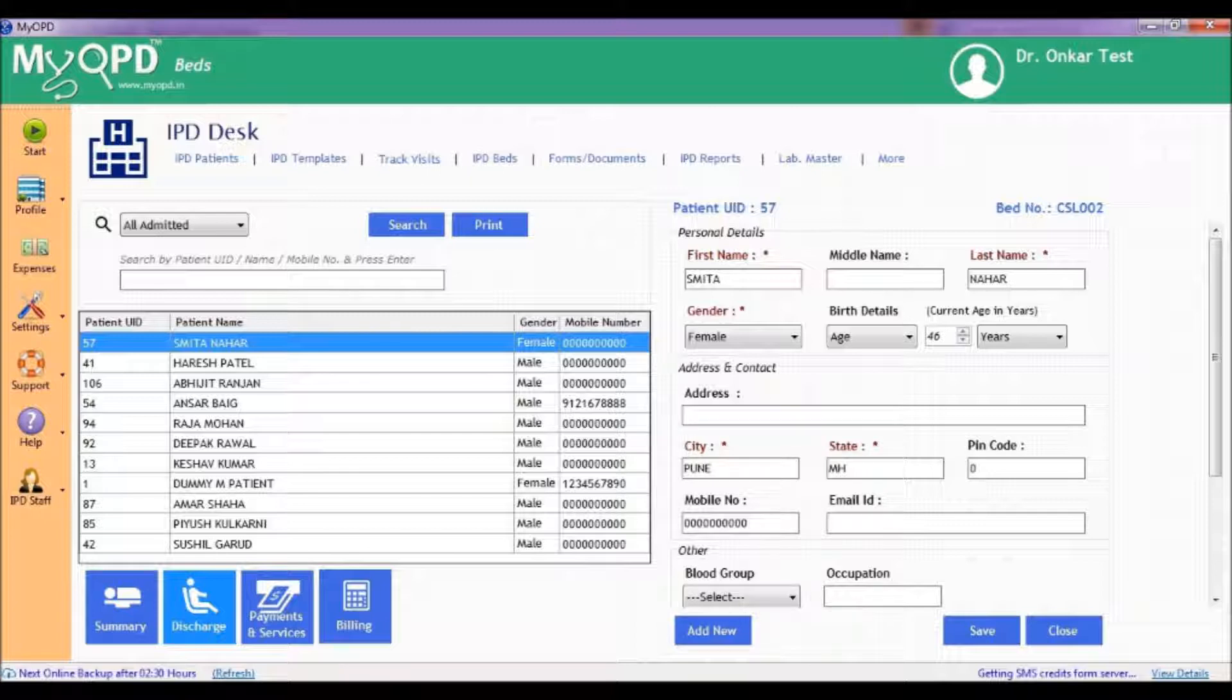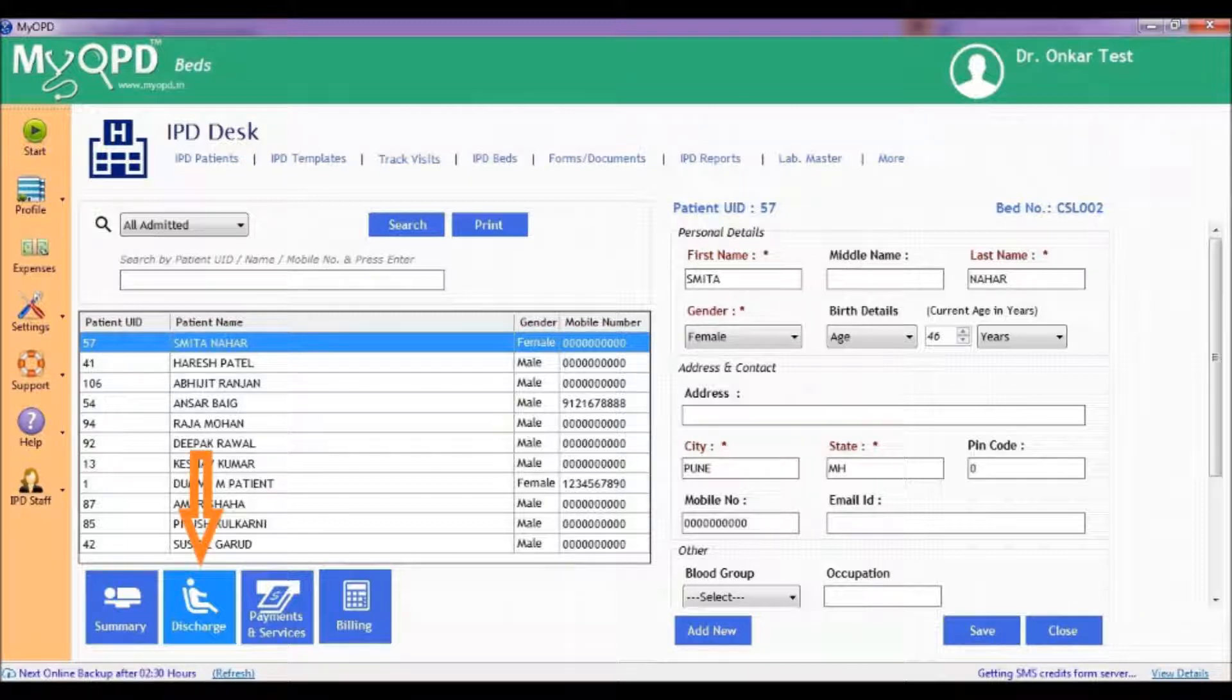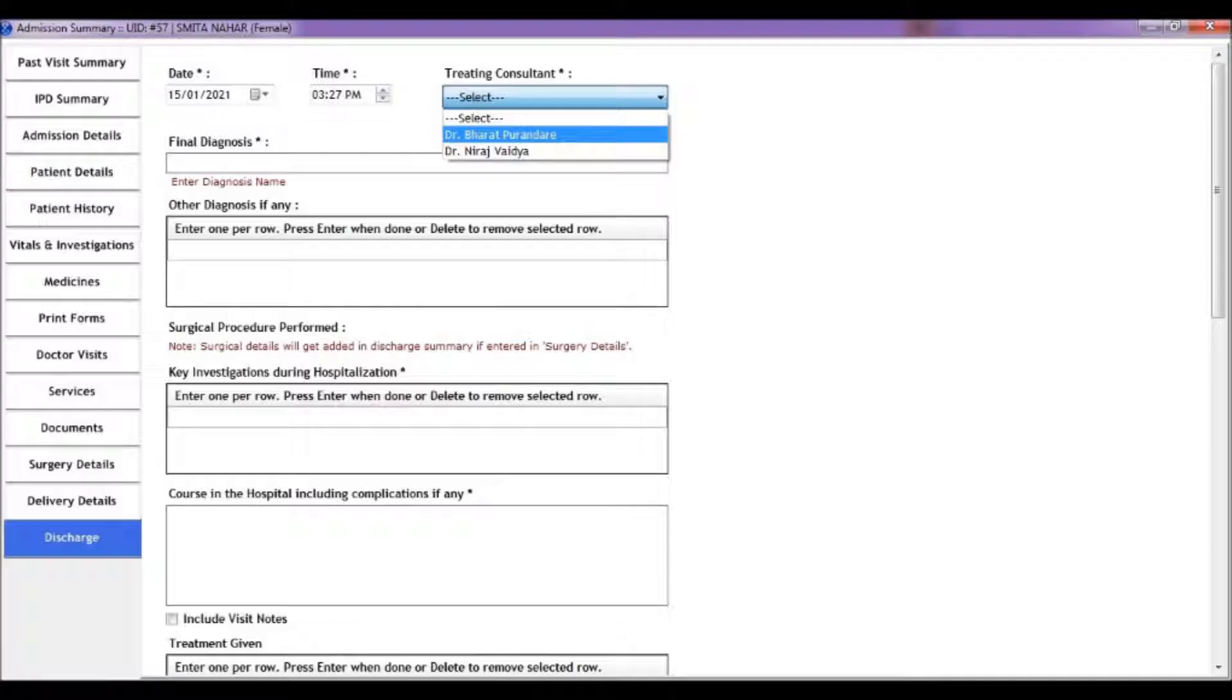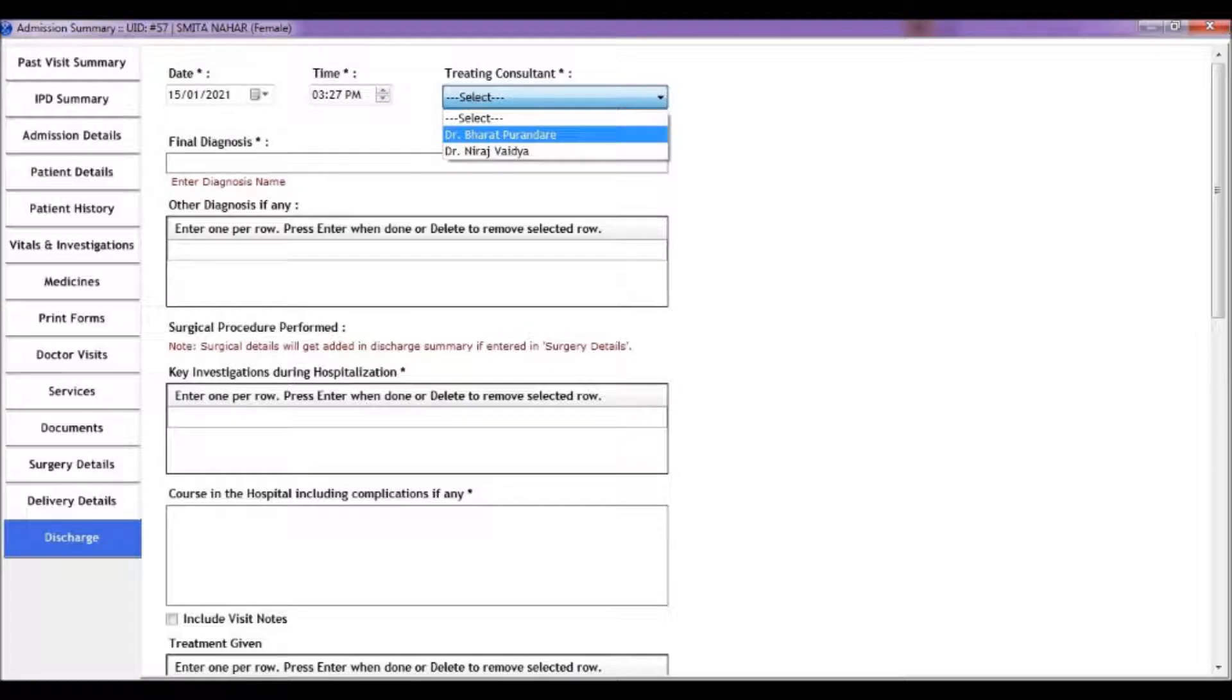Start by clicking the discharge button. You will see a discharge tab on the patient admission summary screen. This discharge form has sections where entries for generating a discharge summary have to be made. Let's check them out.